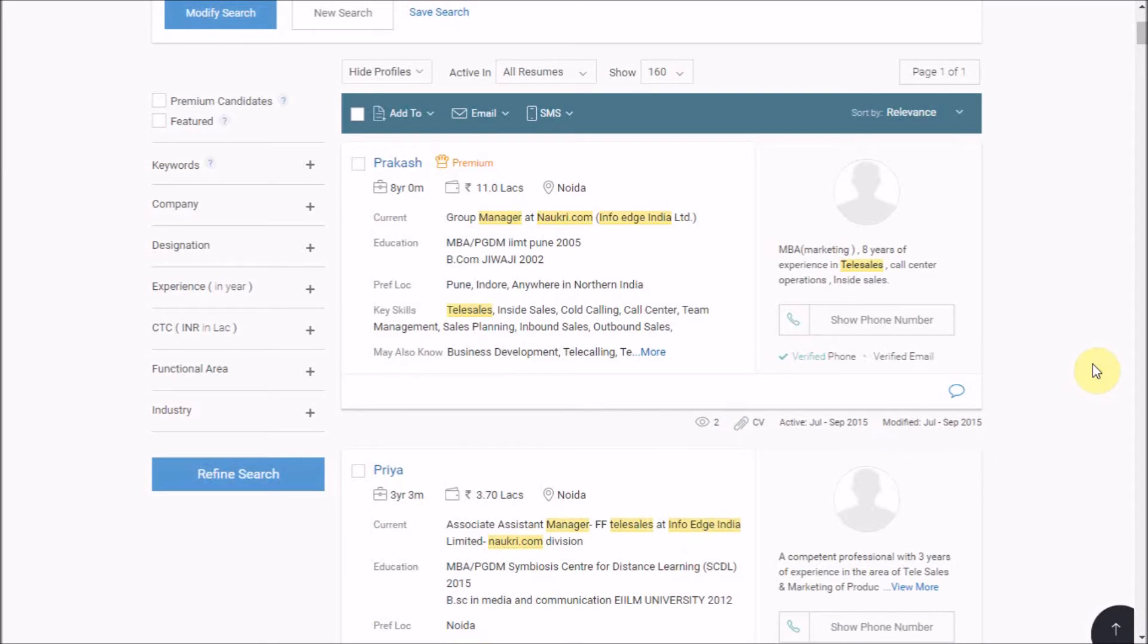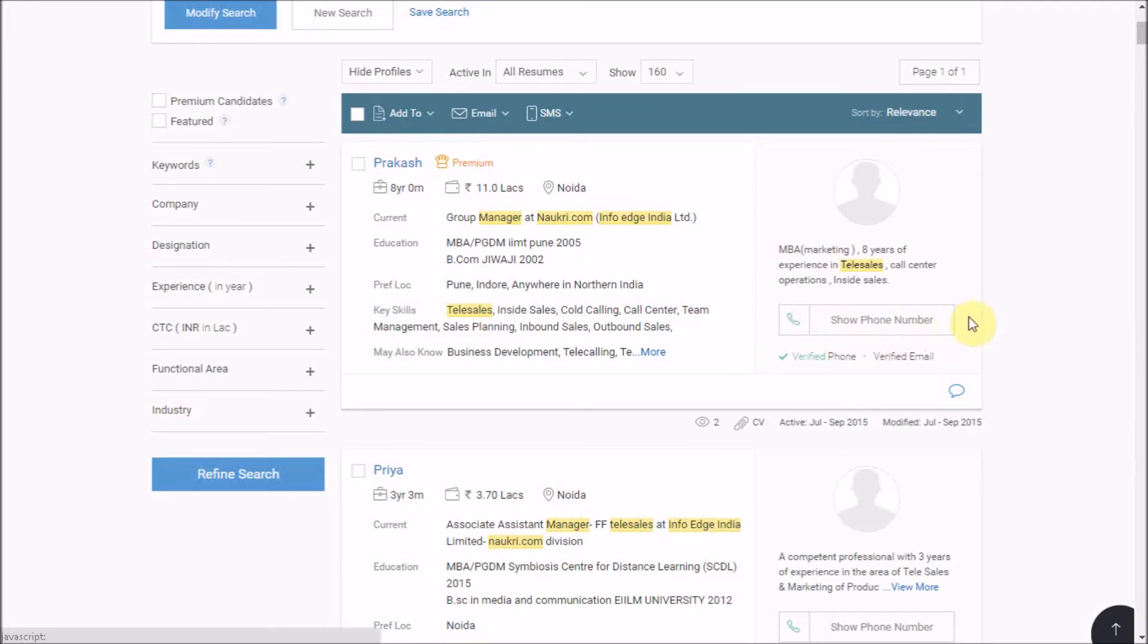So until now, we have covered how you can refine your results. Now if you wish to contact the candidate, click here on the phone number. To post a meaningful comment on the CV or to check the previously posted comments within your organization, click on this icon.